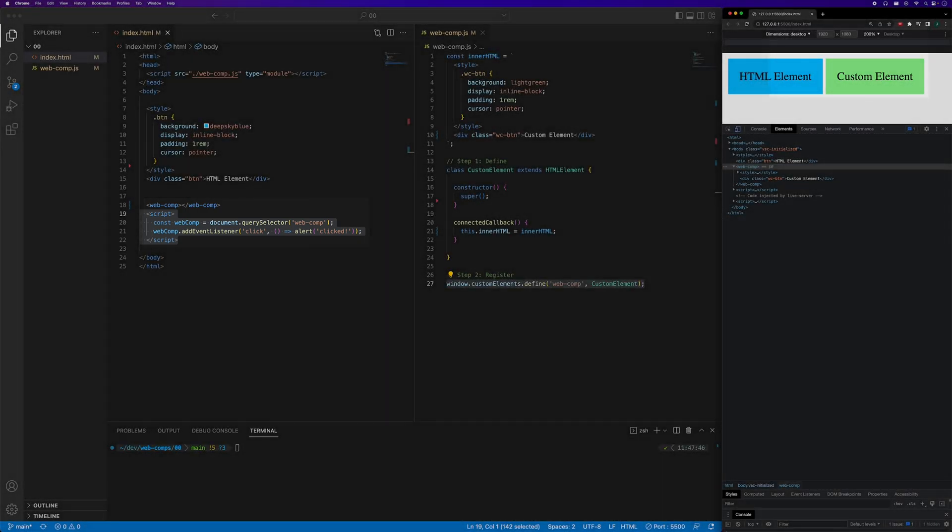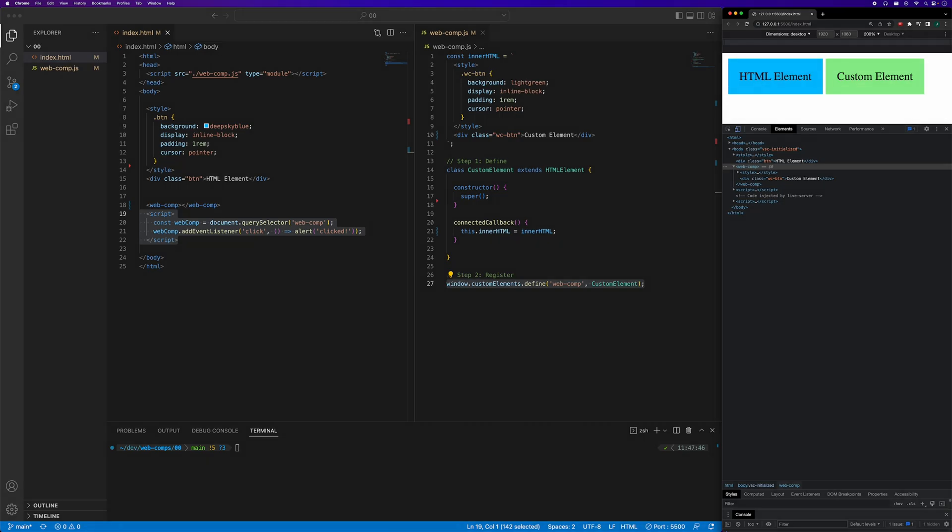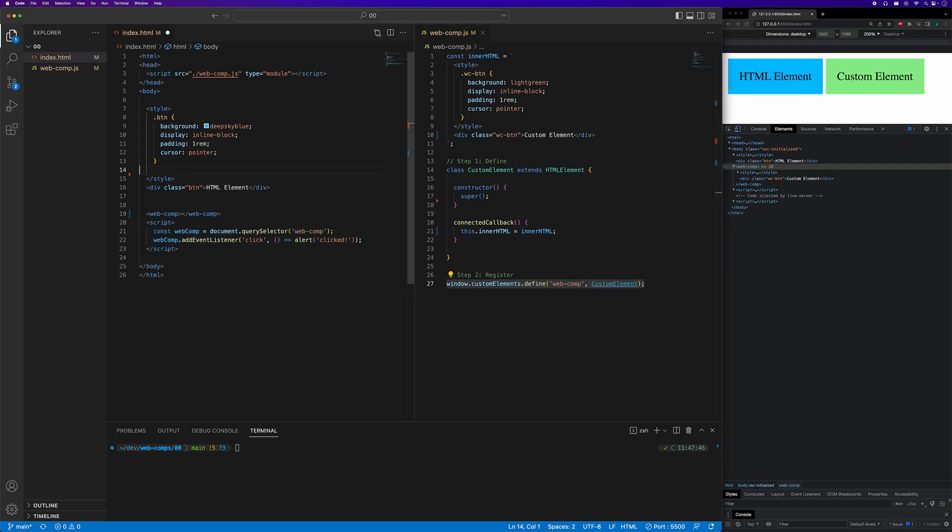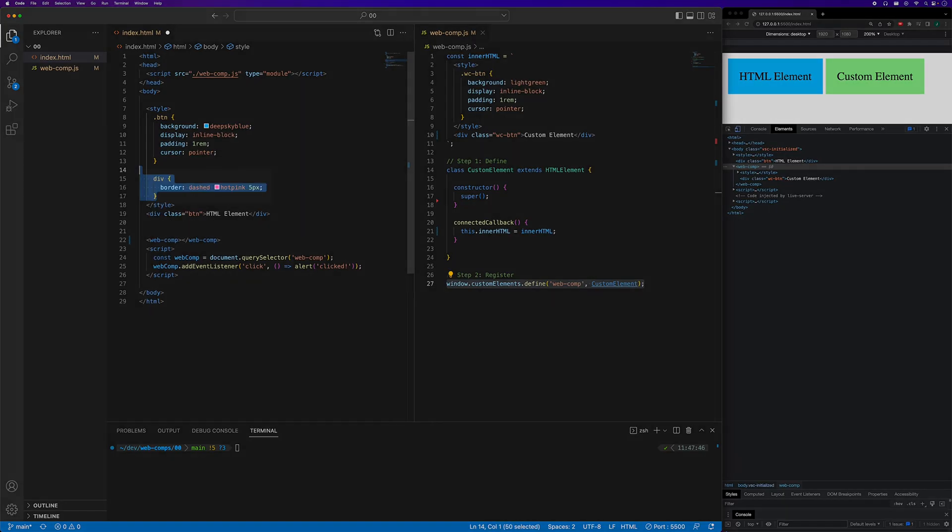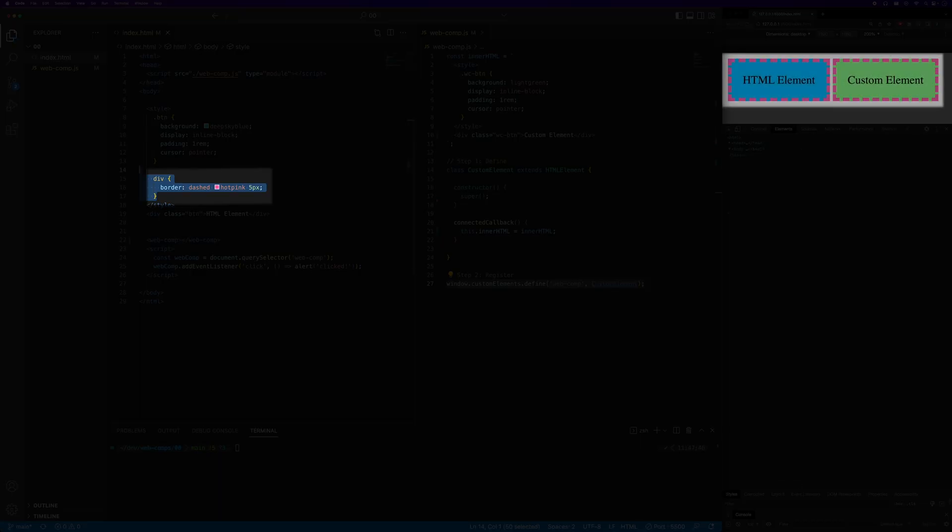As mentioned earlier, the internals of our custom element are not fully encapsulated and are accessible from the outside. For example, if we were to apply styling to all divs in our page in the global CSS, then the div internal to our custom element would also be affected.